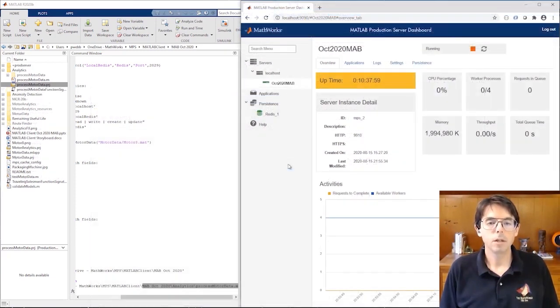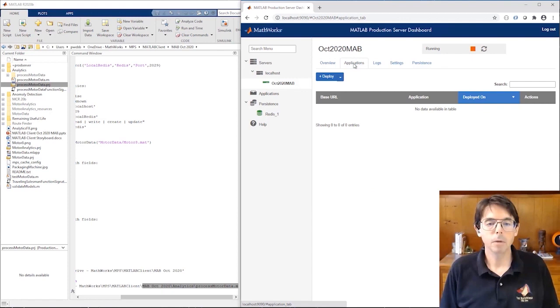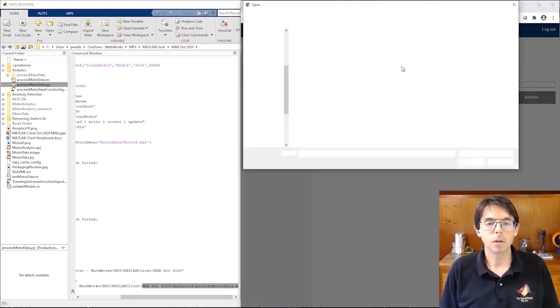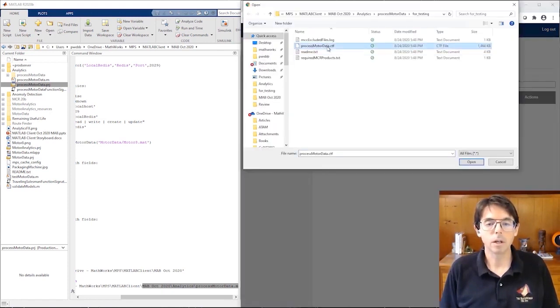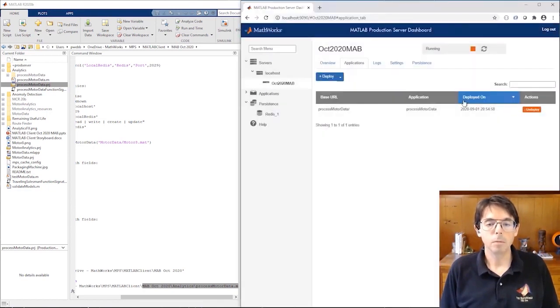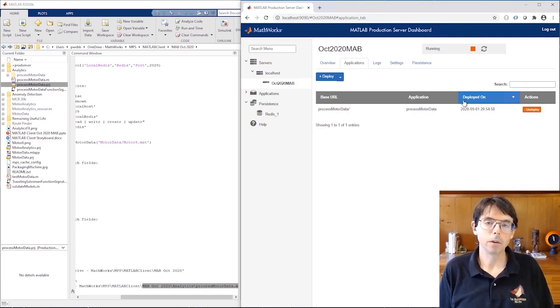This is the Production Server dashboard. I've started this instance with four workers. To deploy an application to it, I click into the Applications tab and then click the Deploy button. I select the process motor data archive, enter a little description, and upload it. The developer is done. Well, the algorithm developer at least. Now the client developer gets to work.